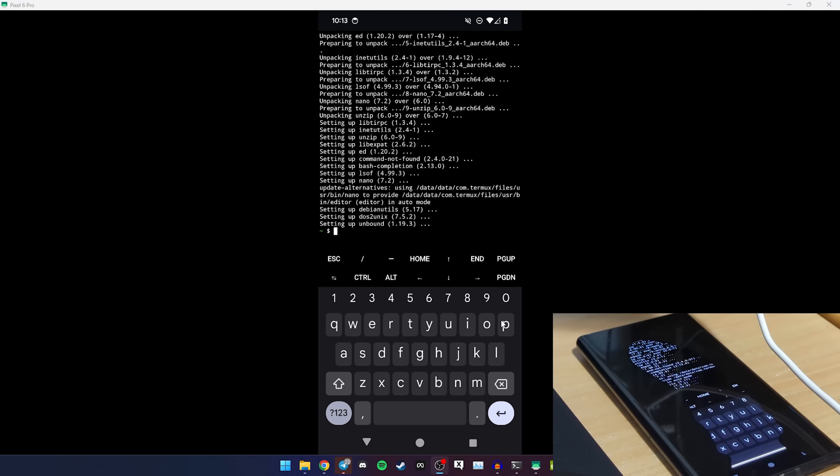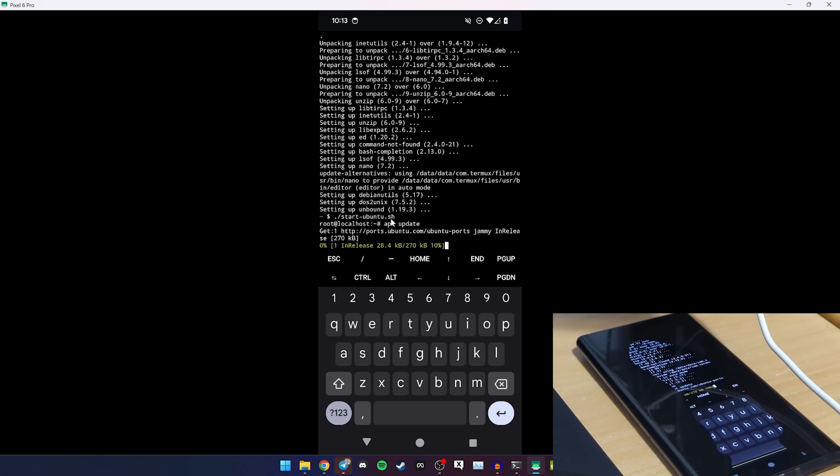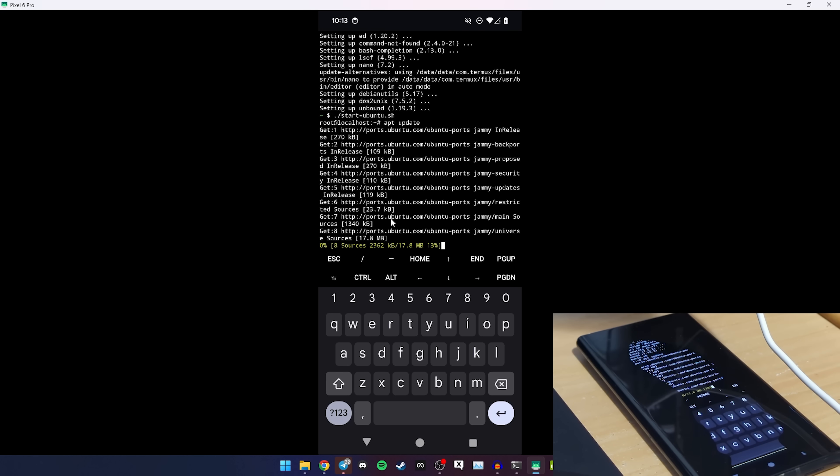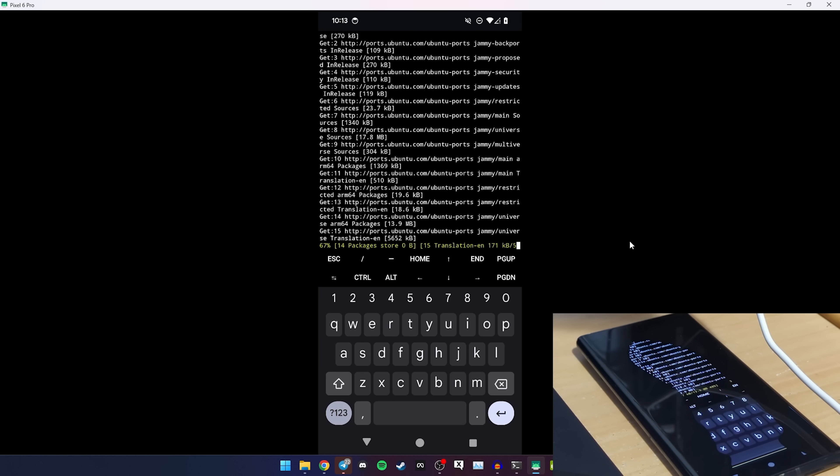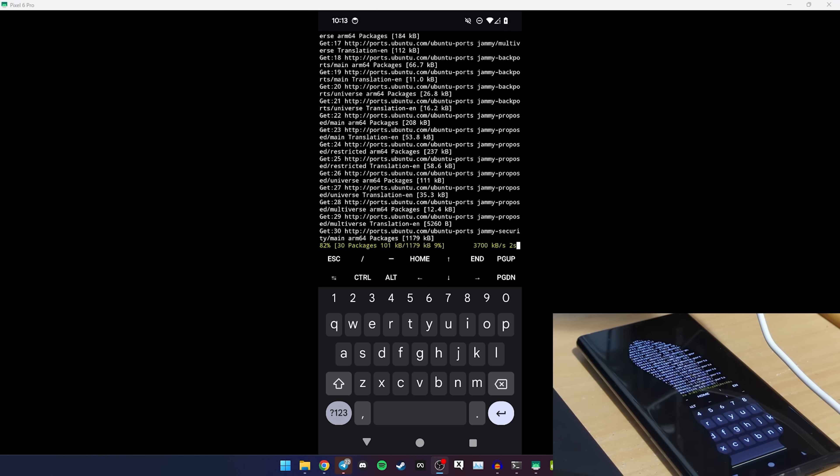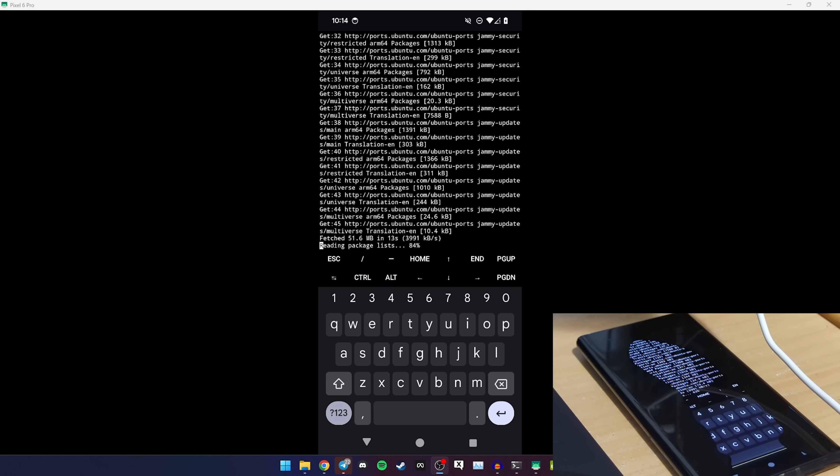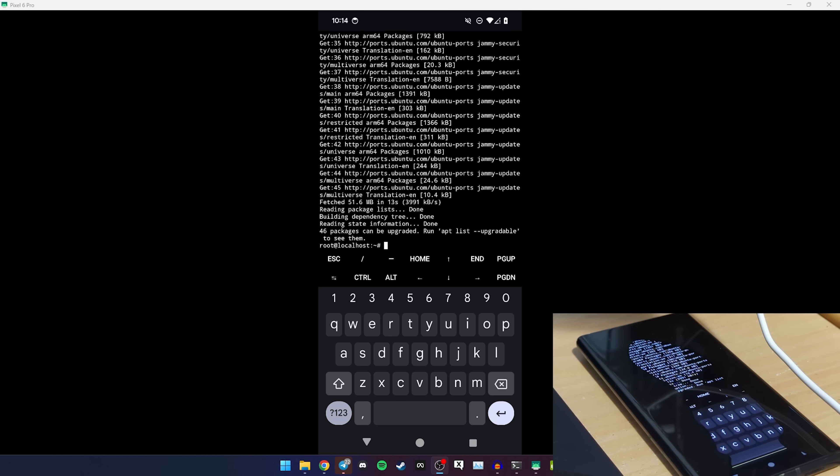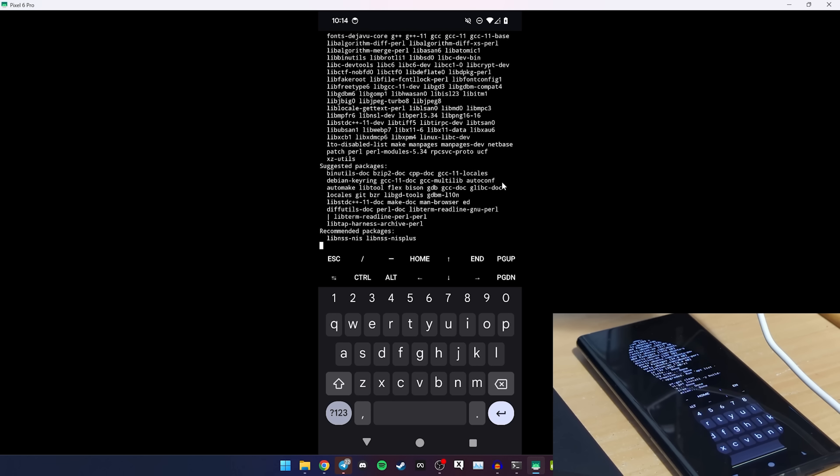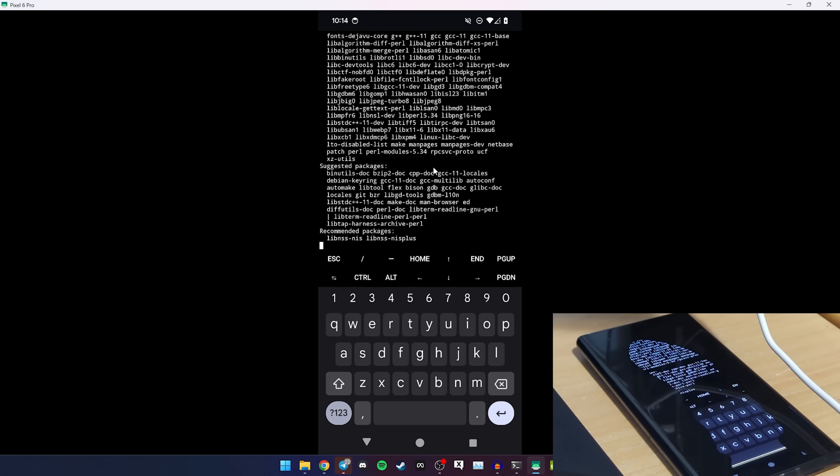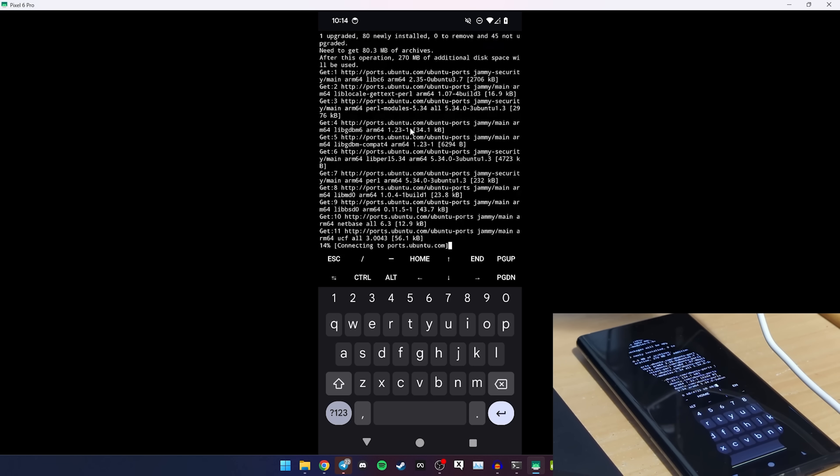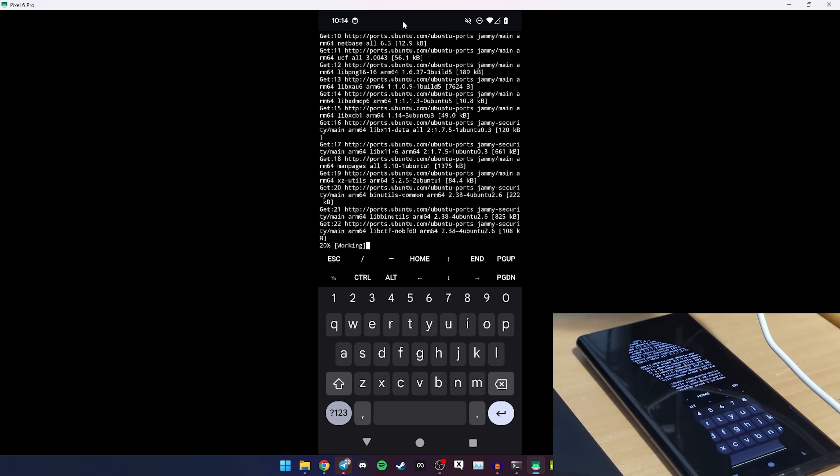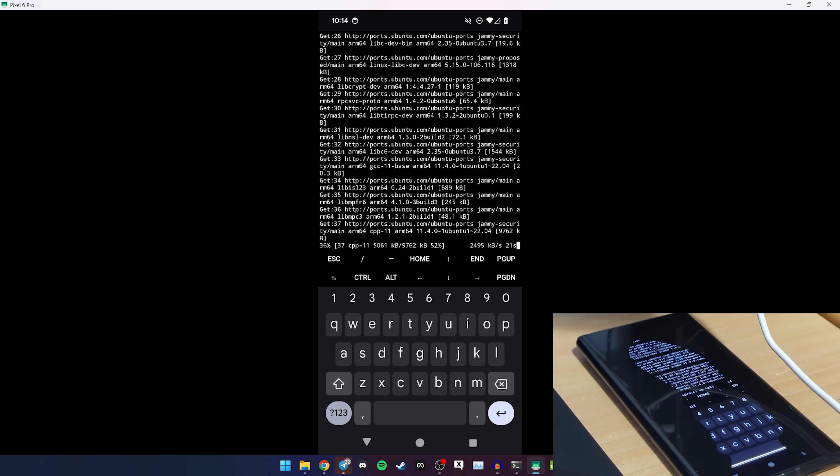Alright, so now that we're done, I'm going to do slash start ubuntu.sh. And this is going to bring me to root at localhost. And we're just going to do apt update to make sure all the repositories, all the packages are updated because this is important. I'm not a big Linux guy. Sometimes I use Arch Linux, so I'm not the best one to explain this. But we'll cut back when this is done. Oh it's already done. And then I do apt-get clean just to make sure everything's clean. And then I do apt-get install -y build-essential. This will take a bit, it is 270 megabytes along with 80 megabytes. So if you have slower internet it'll take some time.